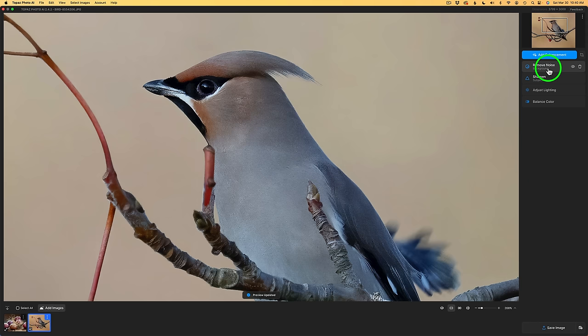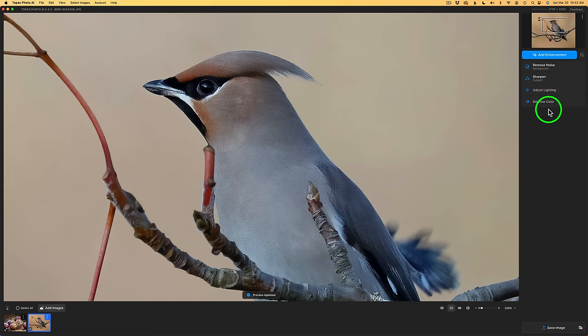You'll notice I have one enhancement remove noise, another one sharpen, another adjust lighting, another balance color. For myself, I like to refer to these as layers, but here is something new. And this is big for me and I think it's much needed. Let me know in the comment section below if you think this is much needed yourself.